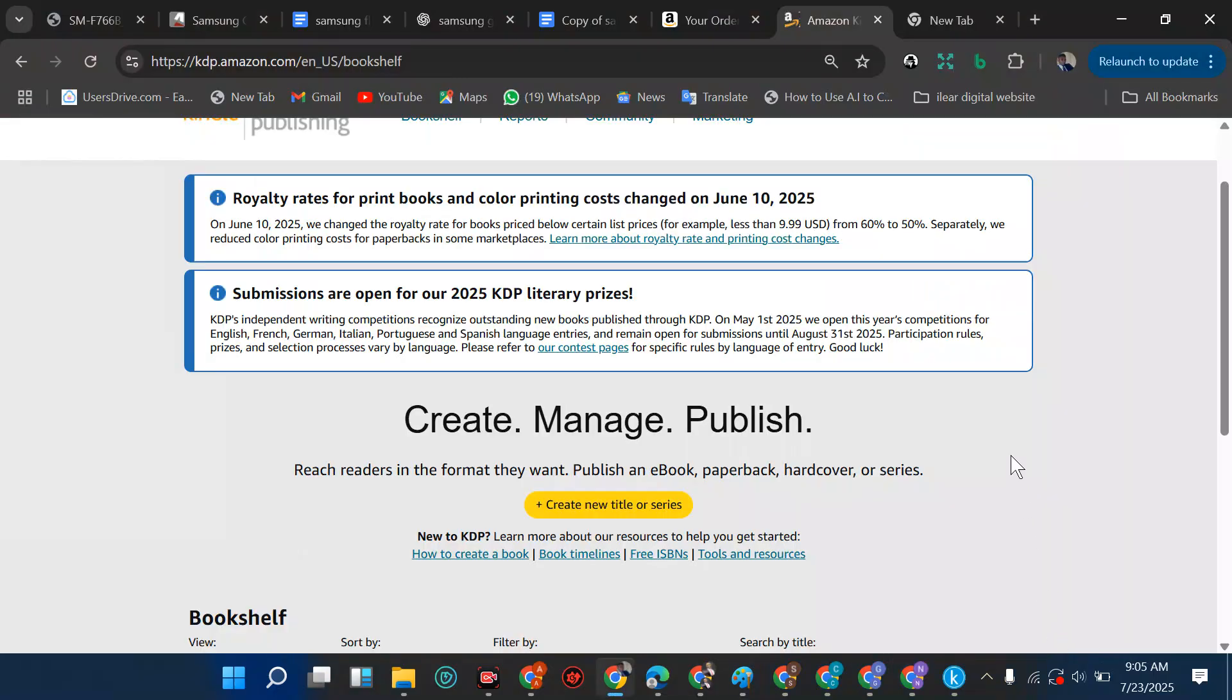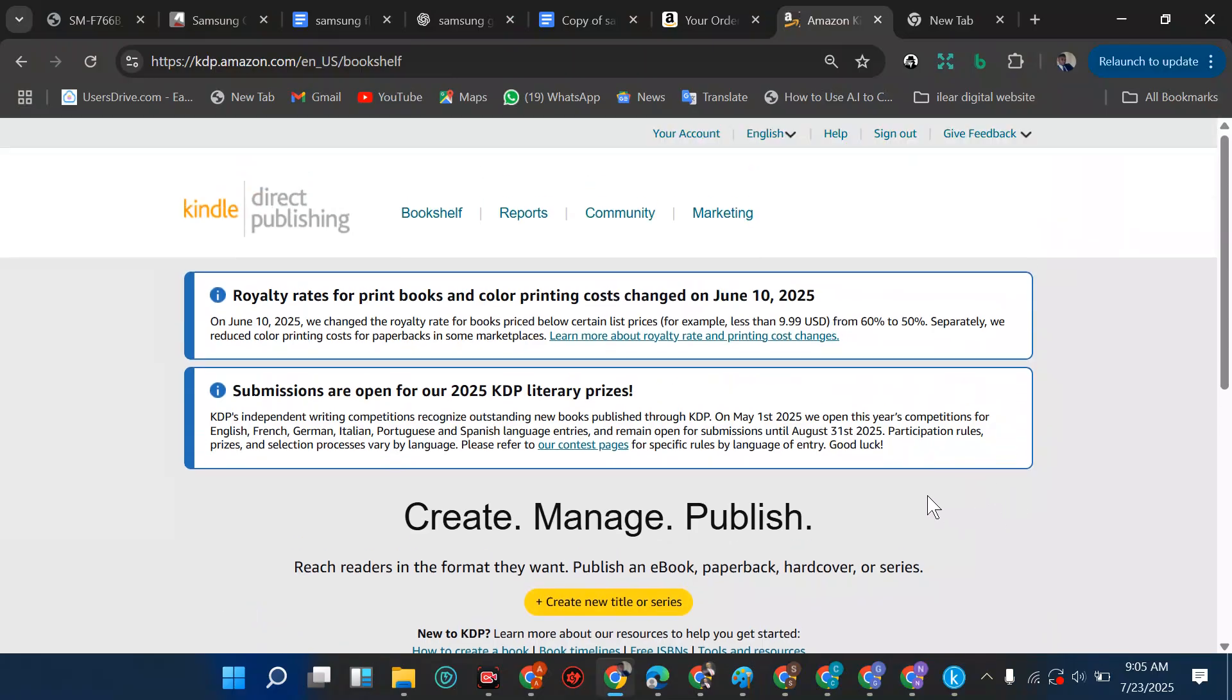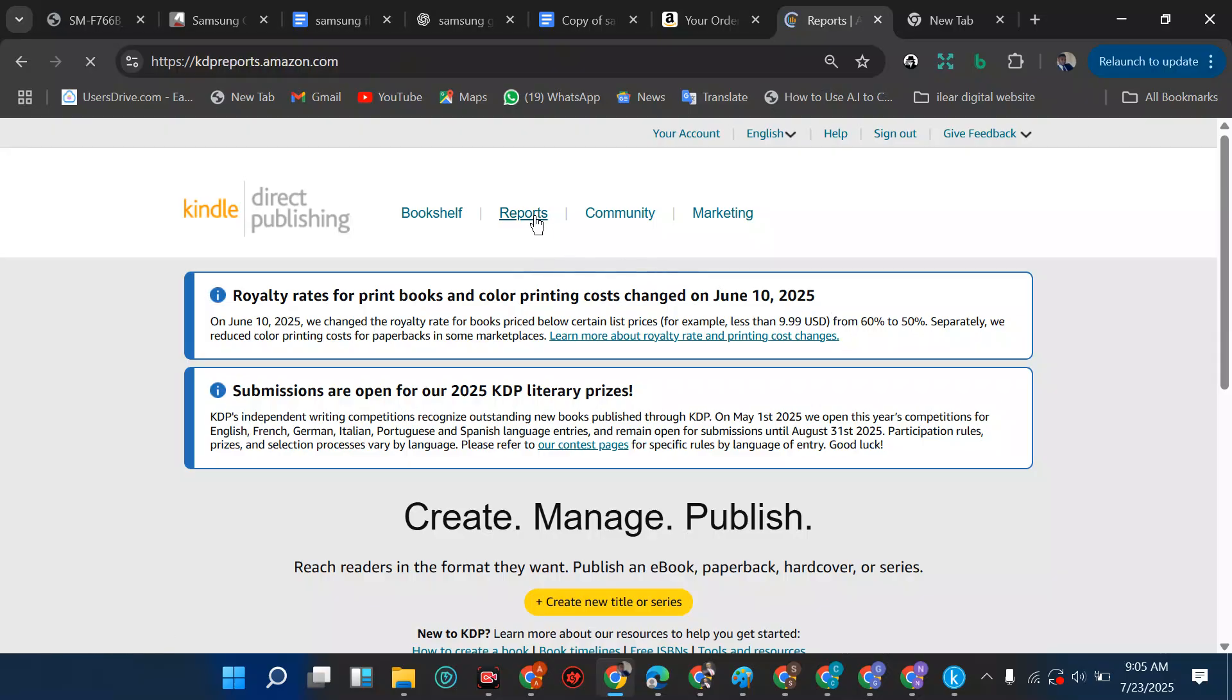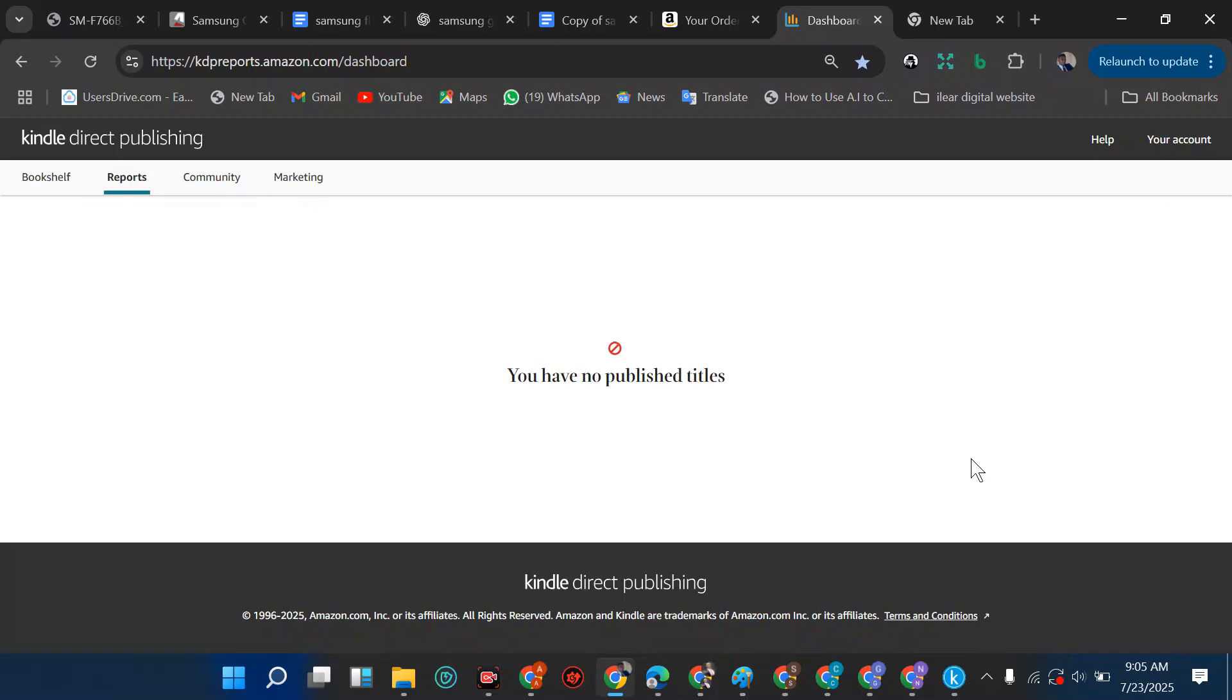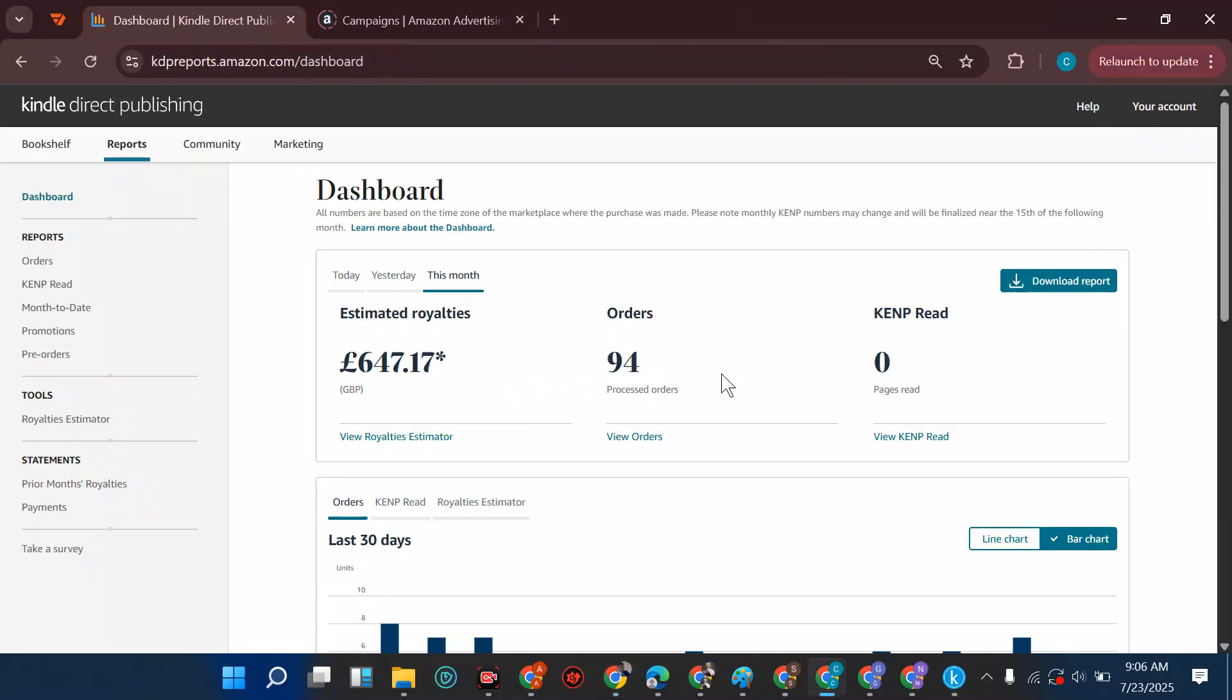I'm going to be walking you through if you're a beginner and you don't know how to navigate through this dashboard. I'm going to tell you everything, especially the report section. When you click on reports, there's no report here because there's no book published, so I'm going to go to an account that has reports.